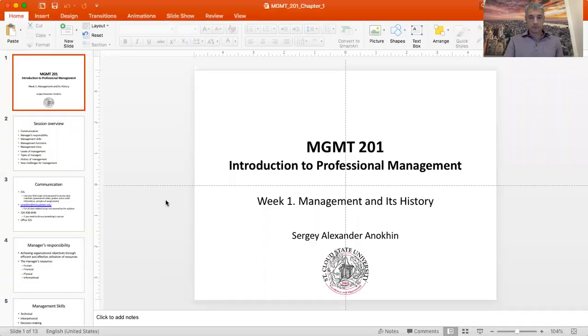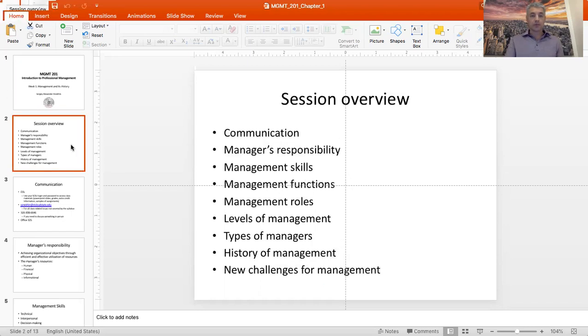Today we start with our very first topic: what is management and what do managers do? Let me pull up my slides. We won't really talk much about management history because I think this is something you can easily read in a textbook, but the rest of the stuff I'll try to cover briefly. These lectures will not necessarily take very long — I will just highlight things that I believe to be important and beneficial for you to hear from me.